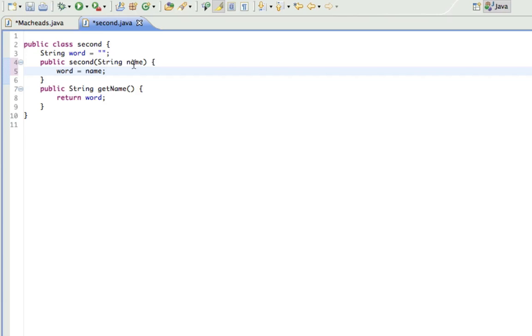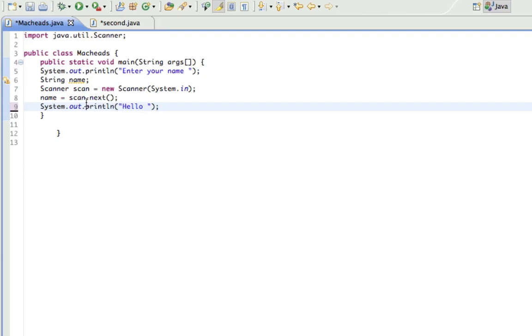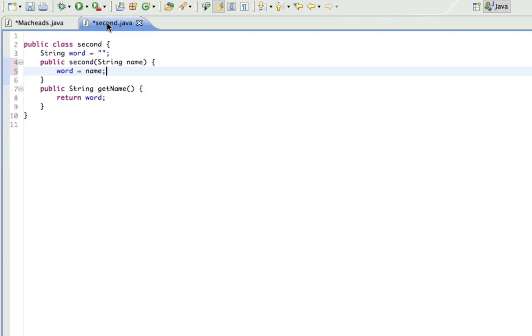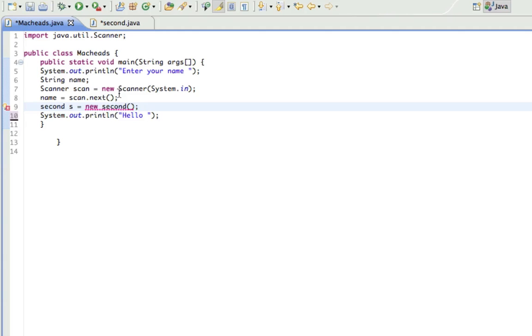Same exact thing, but now look what happens. Because this is a constructor, when I create this object, second s equals new second, I'm getting an error here because there's a constructor that takes a string variable. So if I put that in there, there's no need for a set method. I did it with the constructor, which is essentially taking the place of the set method when I made the object.